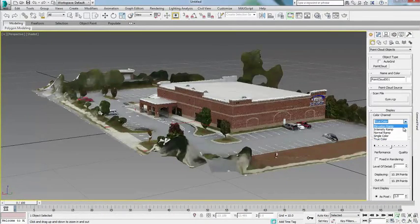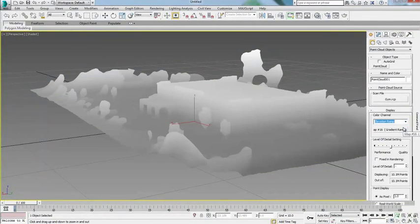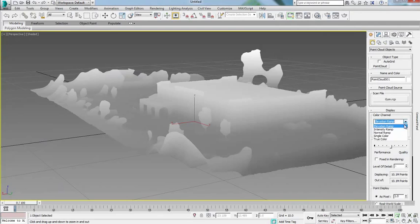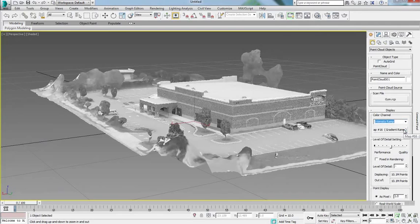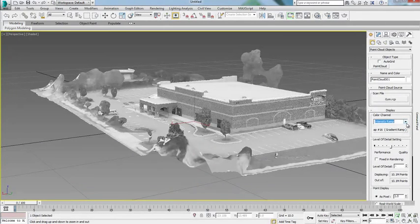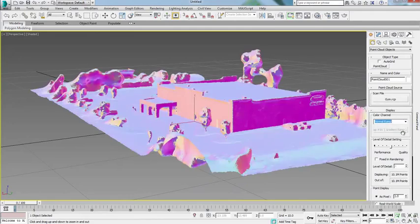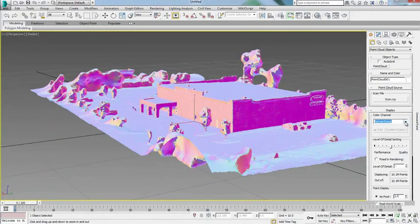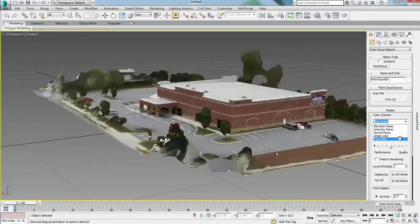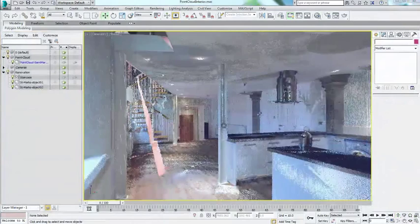Modelers can view point clouds using different color channels including true color, intensity and elevation ramp directly in the viewport, permitting certain flexibility in display and understanding of the point cloud.